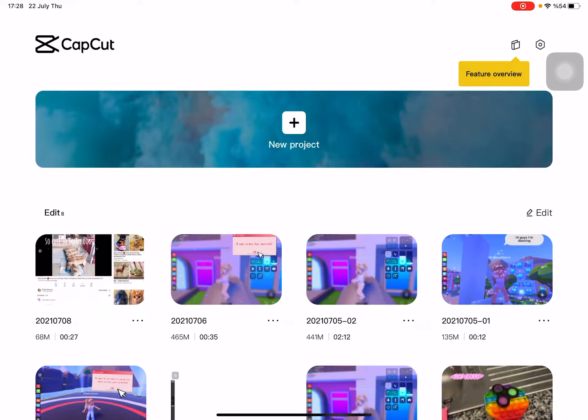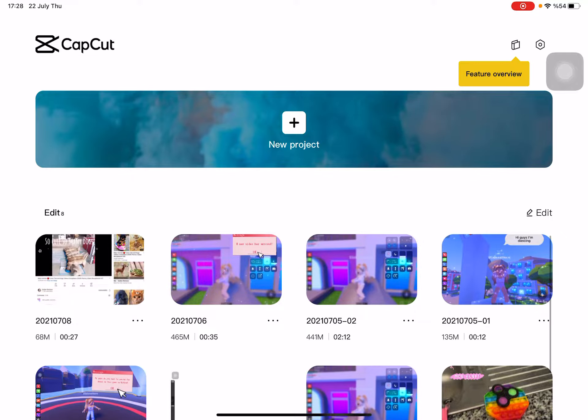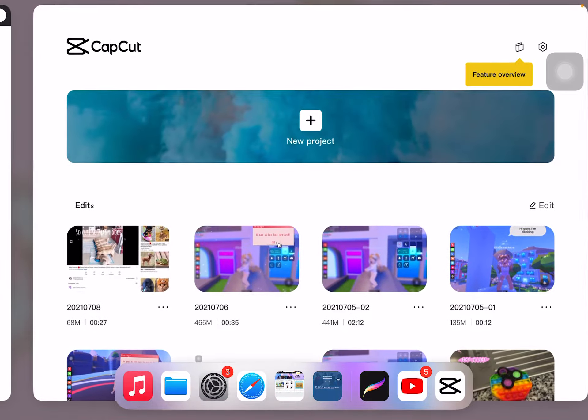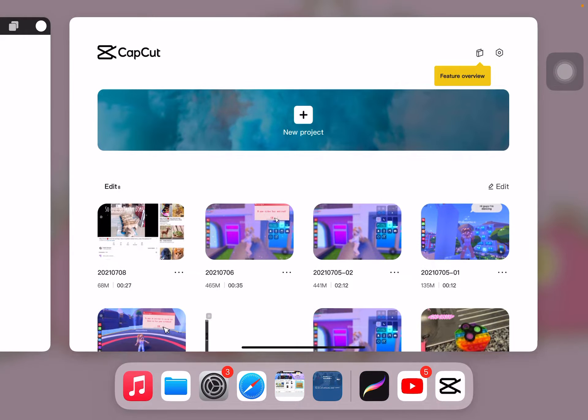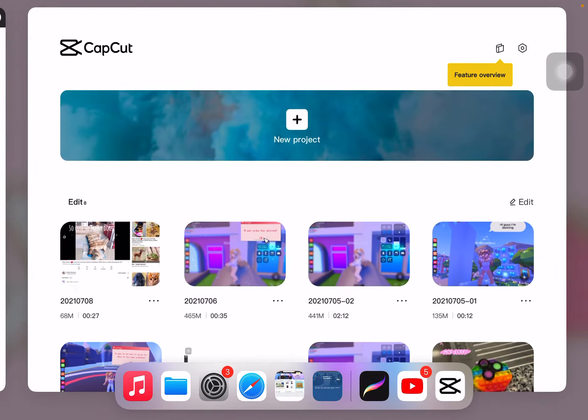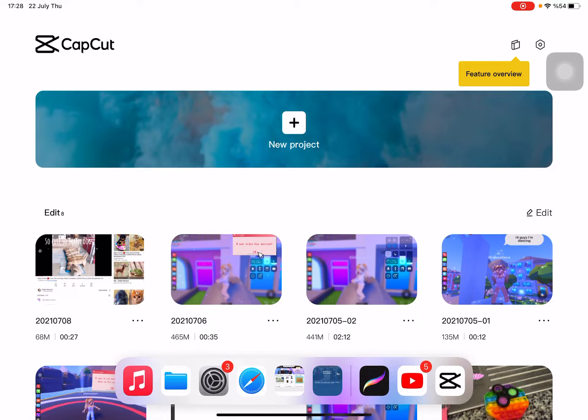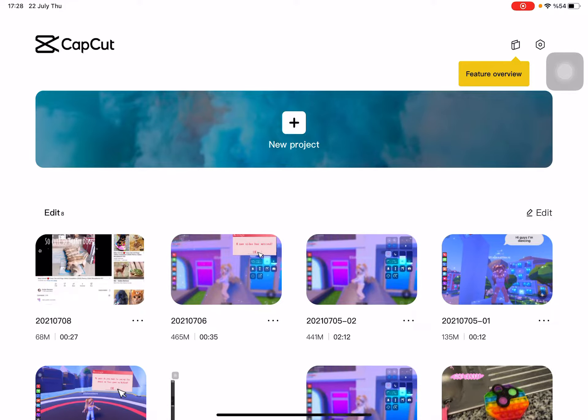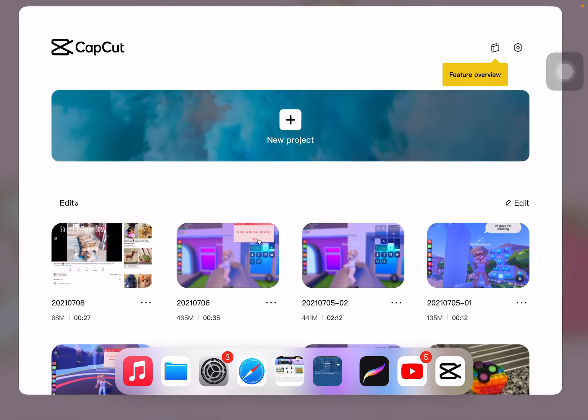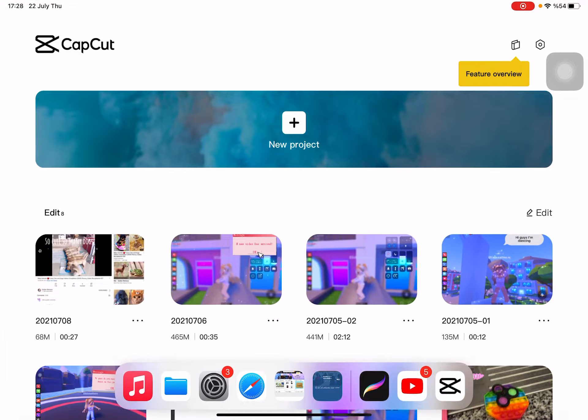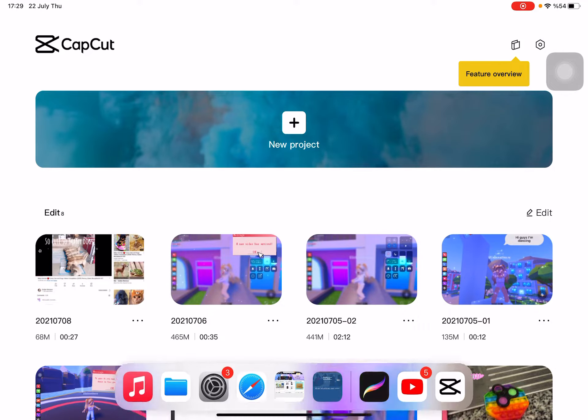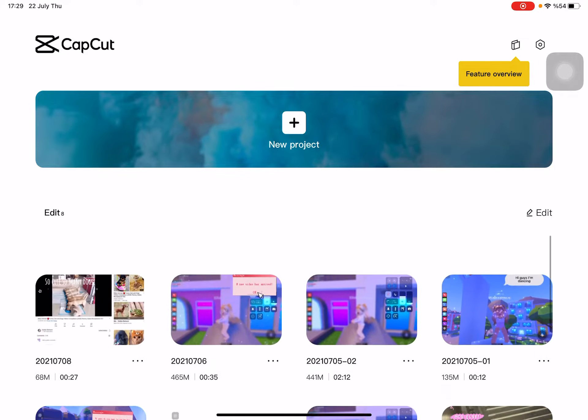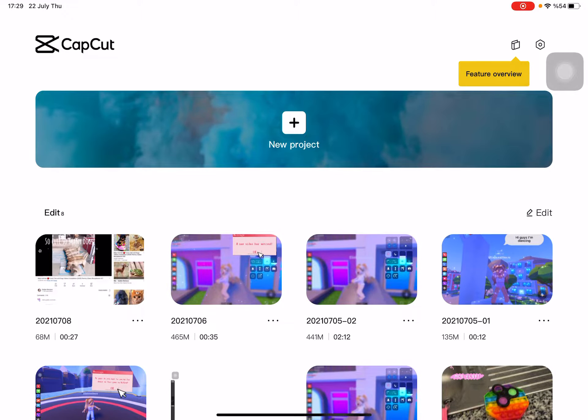Hi guys, so today I will be showing you guys how I edit my videos. I use CapCut. It looks like this - if you look below there's Procreate, YouTube, and then next to YouTube is CapCut. Here is all my videos that I edited.